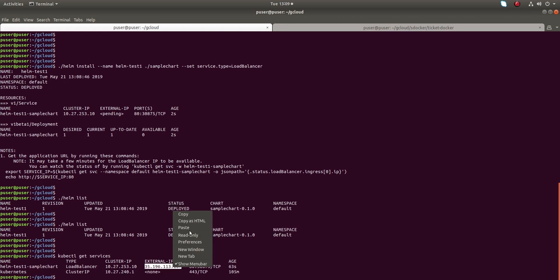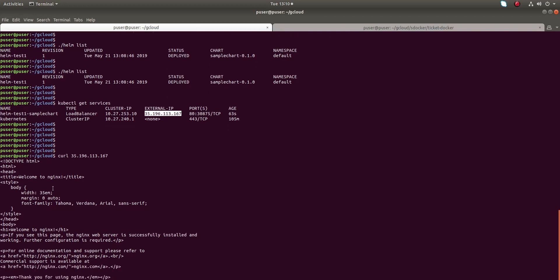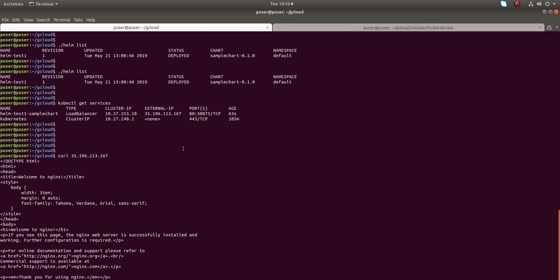This is the external IP. You can just copy that external IP and do curl there. It will show you the default nginx page. That means your Helm installation has completed successfully.